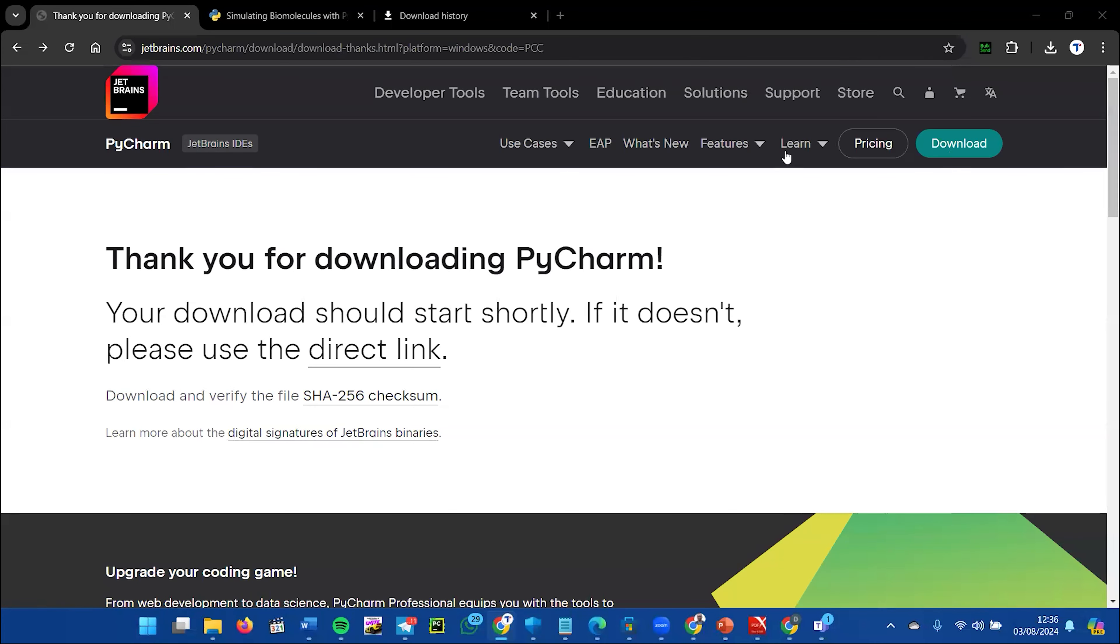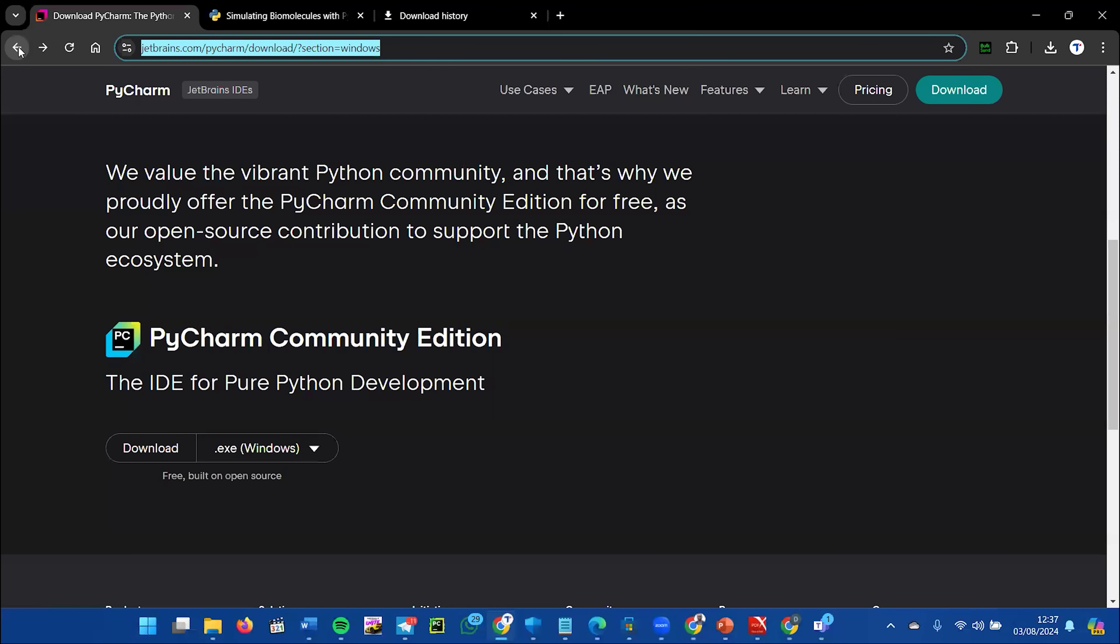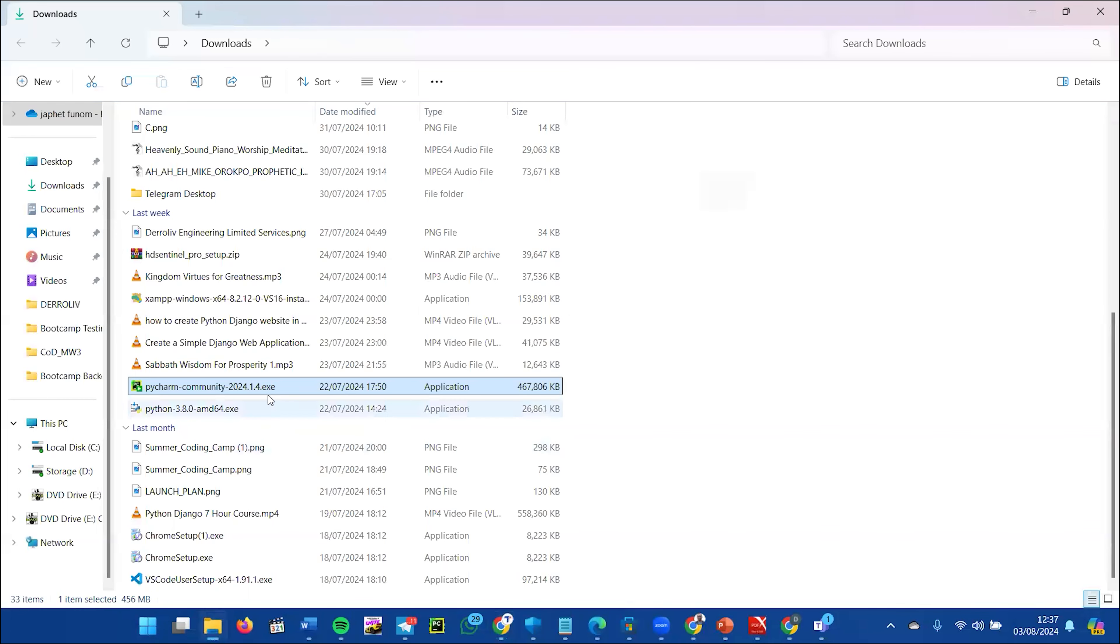I'll be showing you how to download PyCharm for this course and how you can install it. I already have PyCharm downloaded on my laptop, but I'll show you how to download yours.